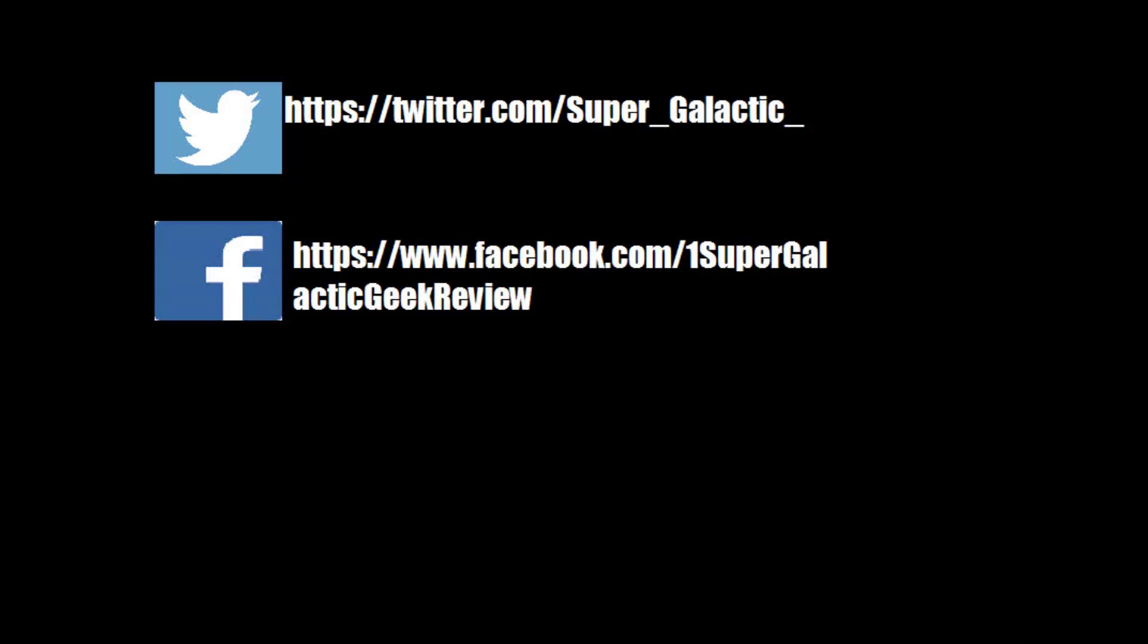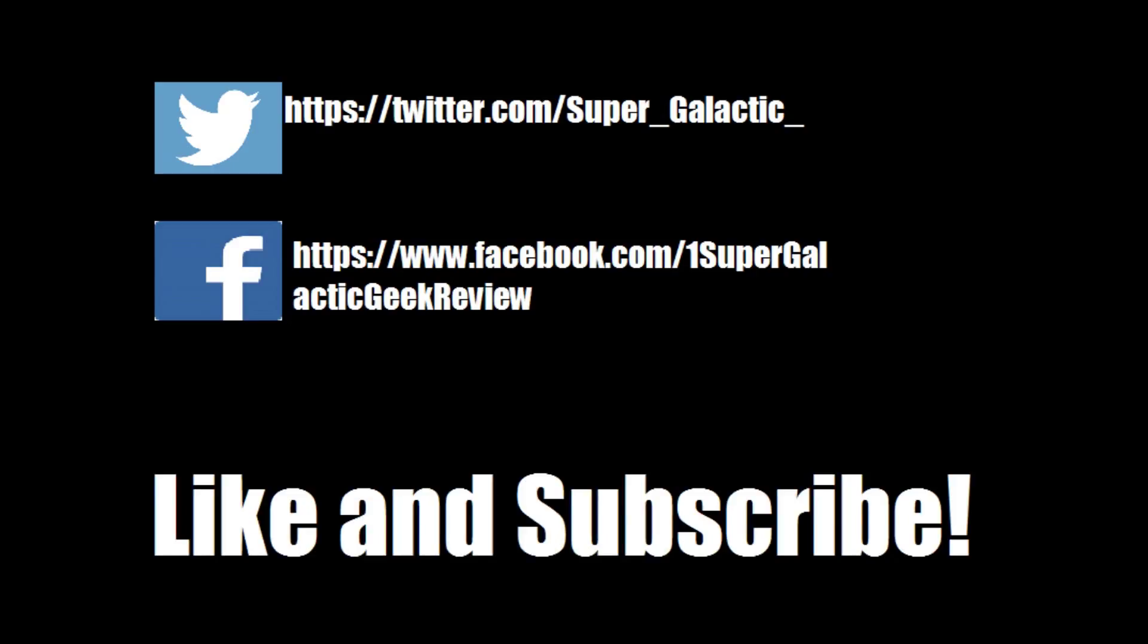Hello YouTube and this is Robert with Super Galactic Geek Reviews and I've got a new box for you today. This is Fandora's box. Let's go ahead and open this up and check it out.